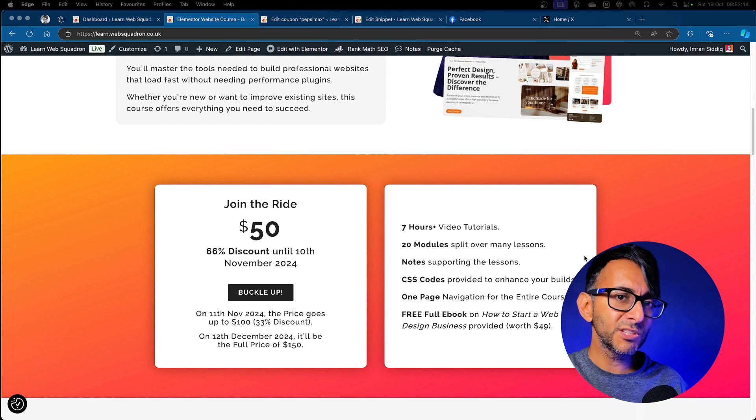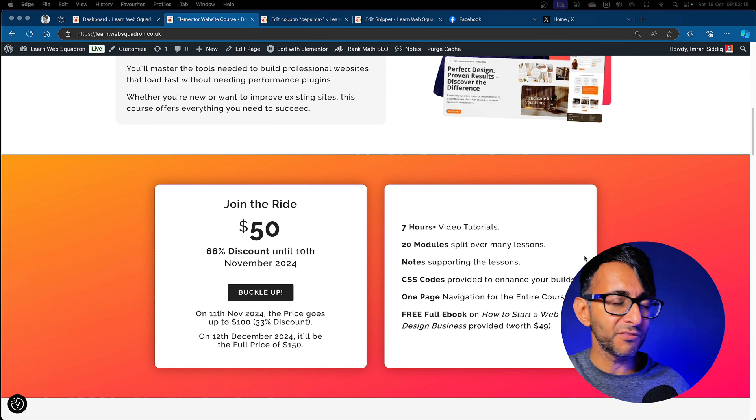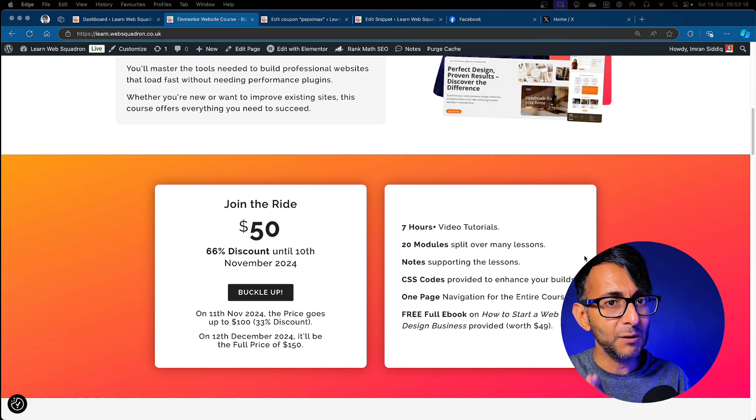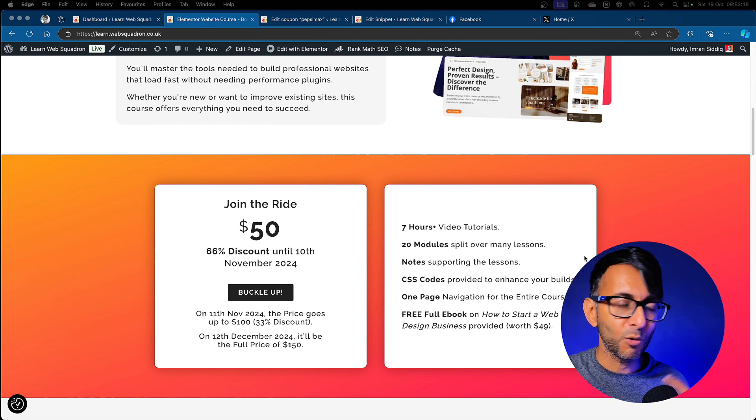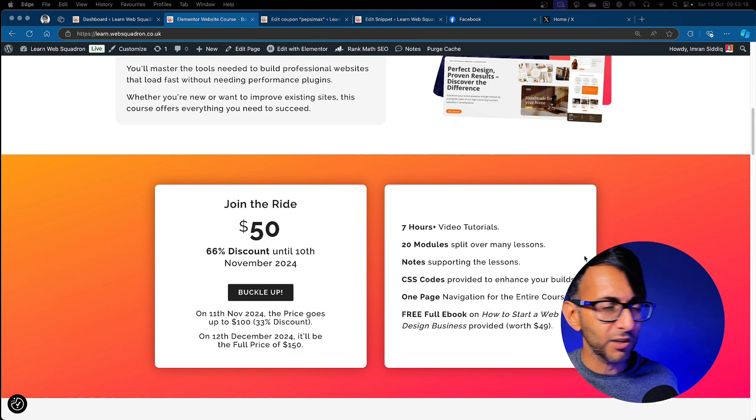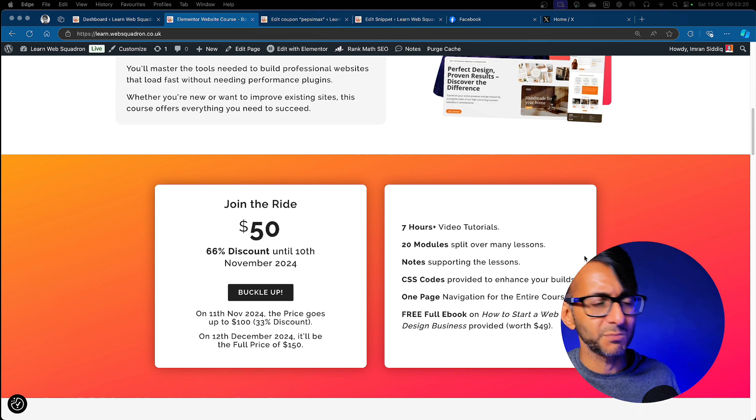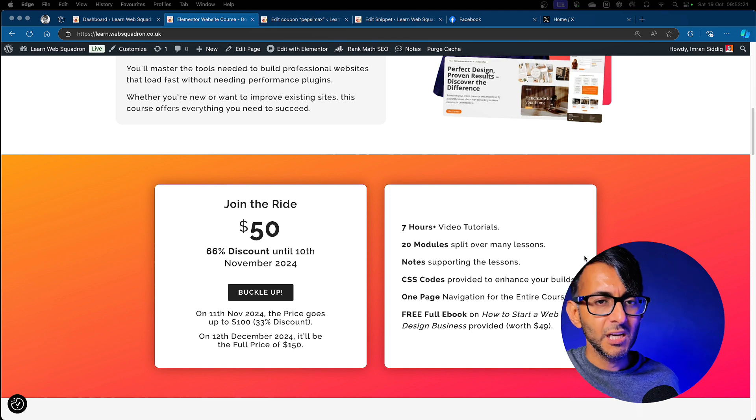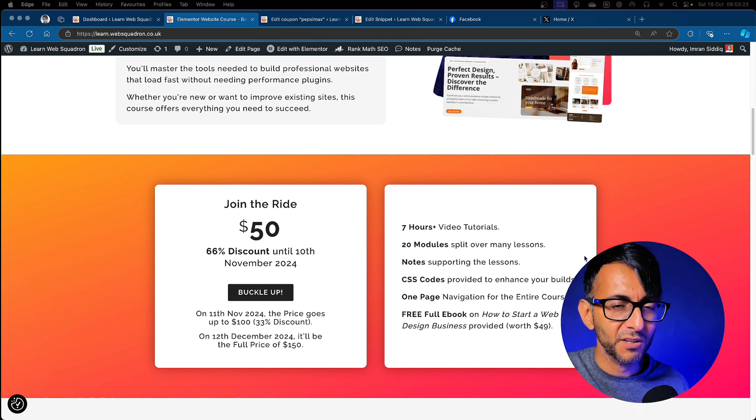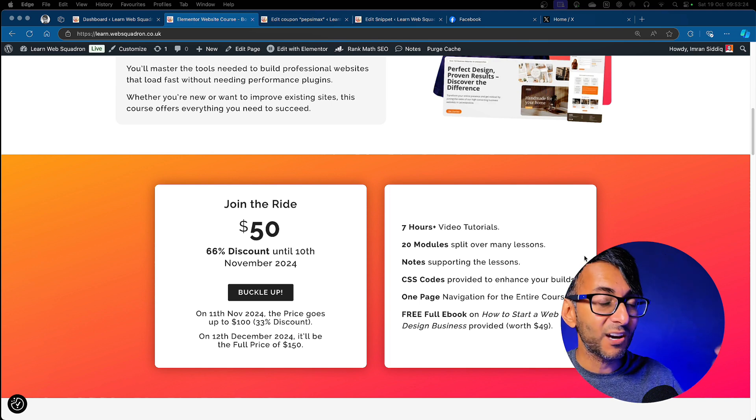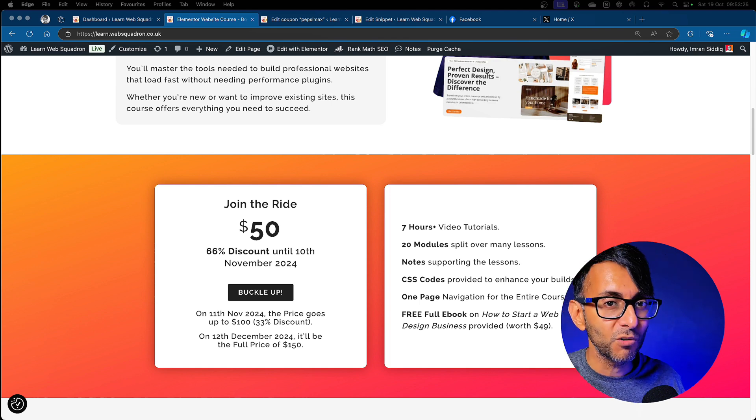But I got an exclusive coupon that those in the Web Squadron Facebook group and who are already part of our newsletter subscription list can access. Get in touch if you want to know what the coupon code is. You can get quite a bit more off.